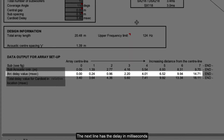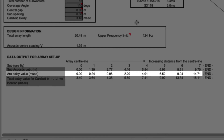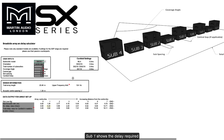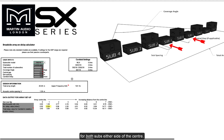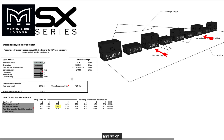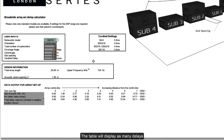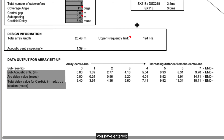The next line has the delay in milliseconds that needs to be applied to each sub. If you have an odd number of subs, the first figure for the centre sub will be zero. Sub one shows the delay required for both subs either side of the centre; sub two, the subs on the outside of those, and so on. The delay must be the same for each corresponding position left and right. The table will display as many delays as are required for the quantity of subs you have entered — half the total quantity.